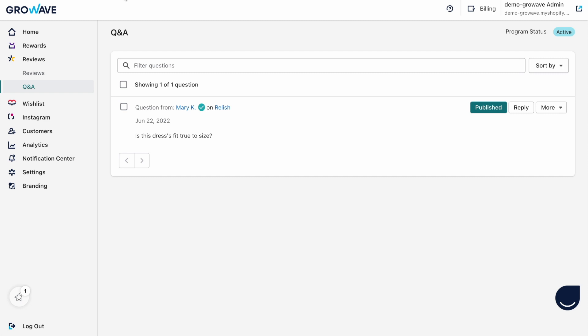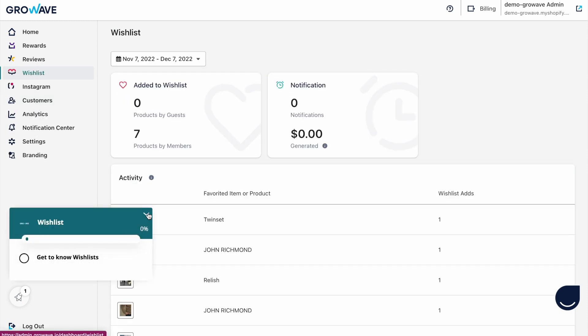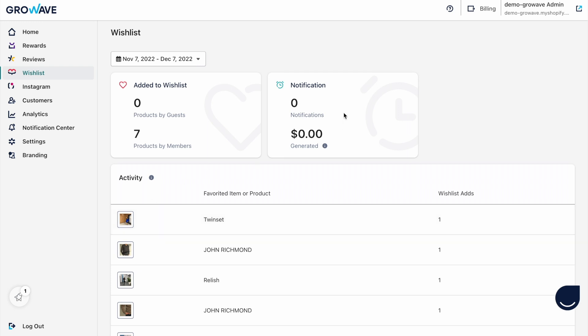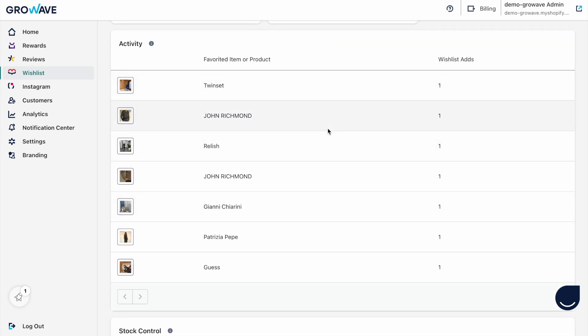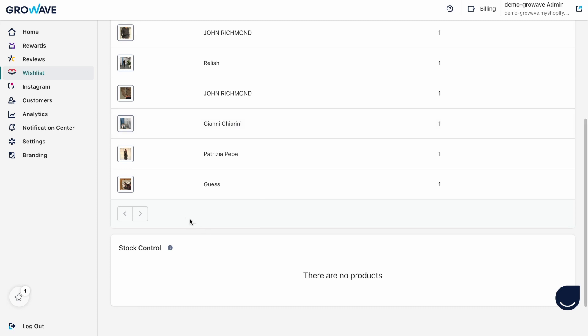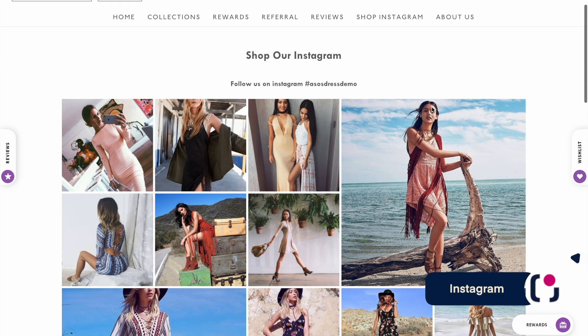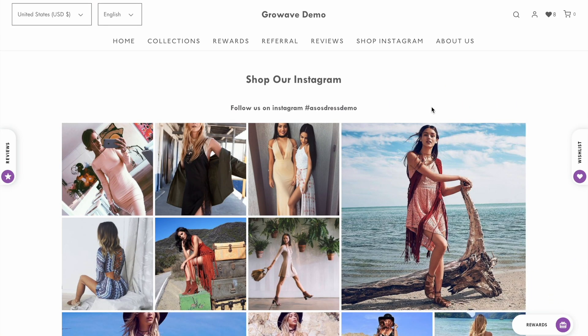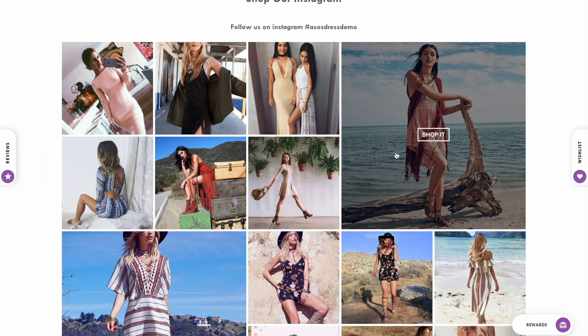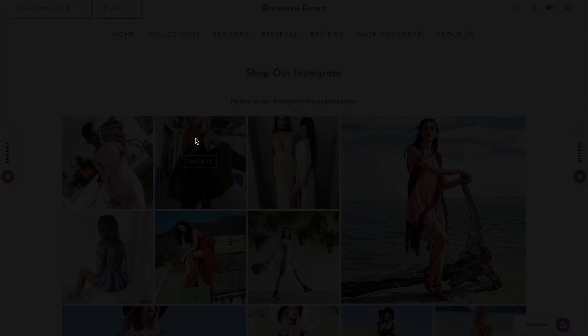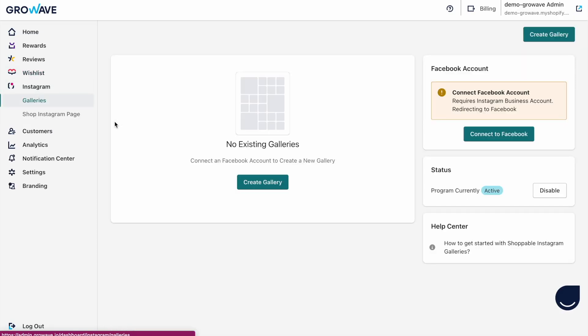Now I want to show you the back-end. Here you can see the overall stats — how many products and items were added by guests and members, and how many wishlist emails were sent out. In the activity section you can see which products are most popular among your customers, and here you can see the stock control. Now I want to show you the Instagram UGC feature. Our application helps your shop get a shoppable gallery so your customers can land on the Instagram page and go directly to the shop's Instagram gallery on the front-end page, and here you can click on a particular picture and immediately buy it.